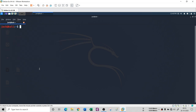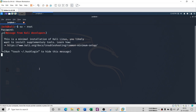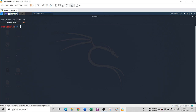To add Jack to the sudoers file, first get back to the root shell using 'su root'. Then use the 'usermod' command — 'usermod -aG sudo jack' — to append Jack into the sudo group, which effectively adds Jack to the sudoers file.